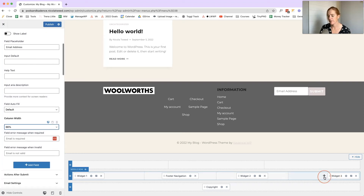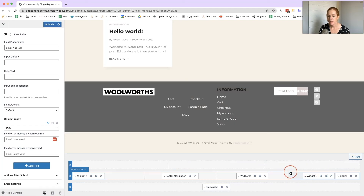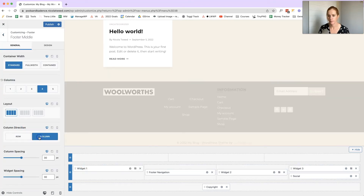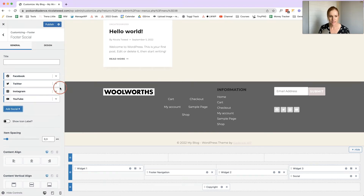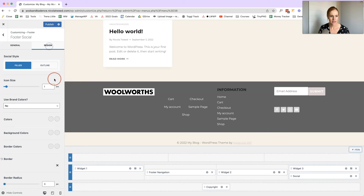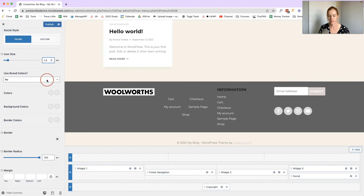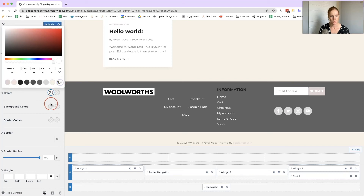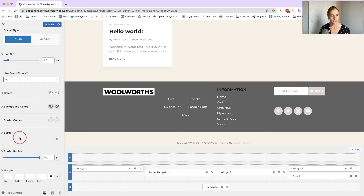Next, we want to add social media icons to this column. Click the plus icon and select Social. We want it to appear below the form, so go to the middle row settings and change the column direction to Column — that will place it below. In the social settings, add whichever icons you'd like, such as YouTube, adjust the border radius, sizing, icon color to white, background color, and hover color.